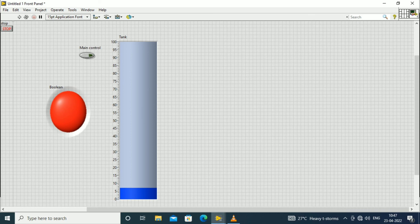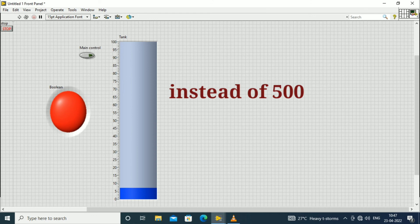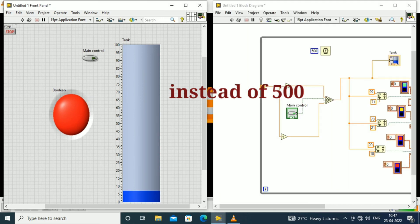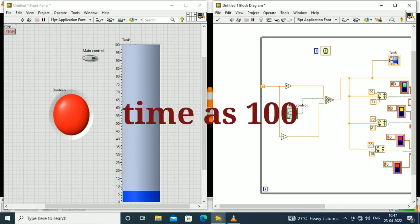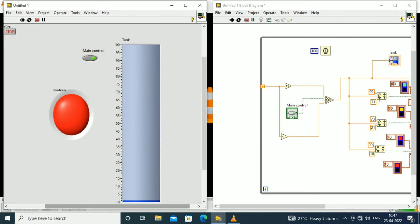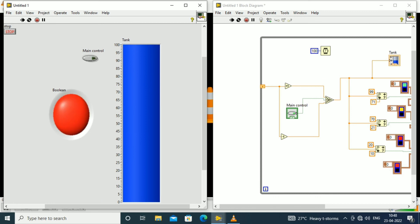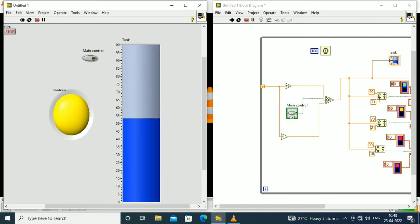Now we shall set the time as 1000 milliseconds instead of 5000, to monitor the output at higher speed. When we turn on the main control the water level increments — when it goes beyond 20 it becomes yellow, and when it goes beyond 70 it becomes green. When we turn off the main control again we can observe the different colors changing. Thank you.